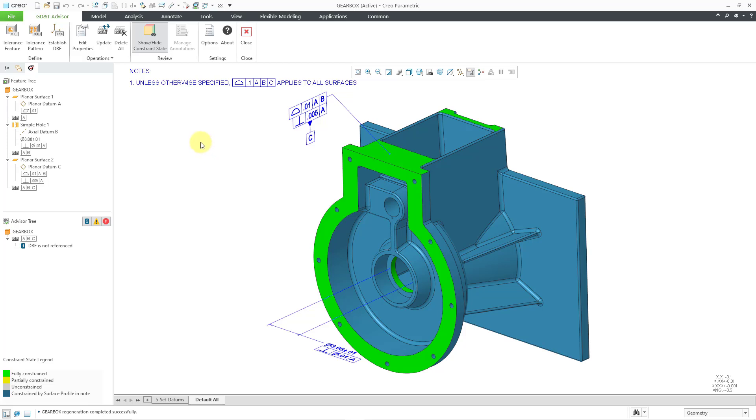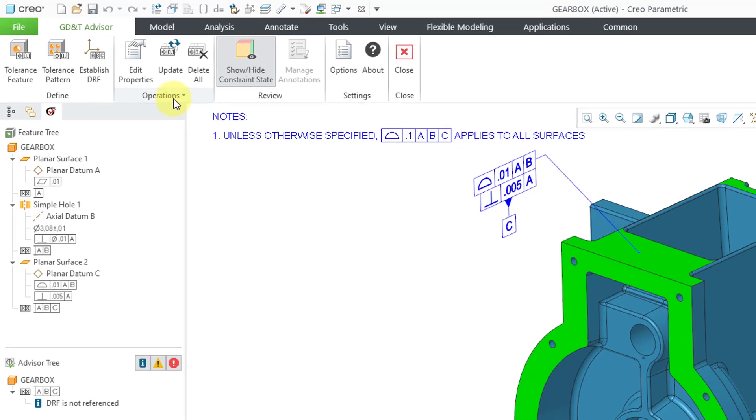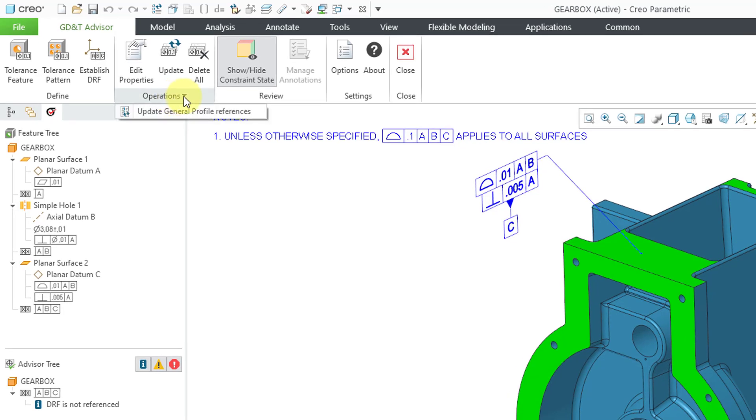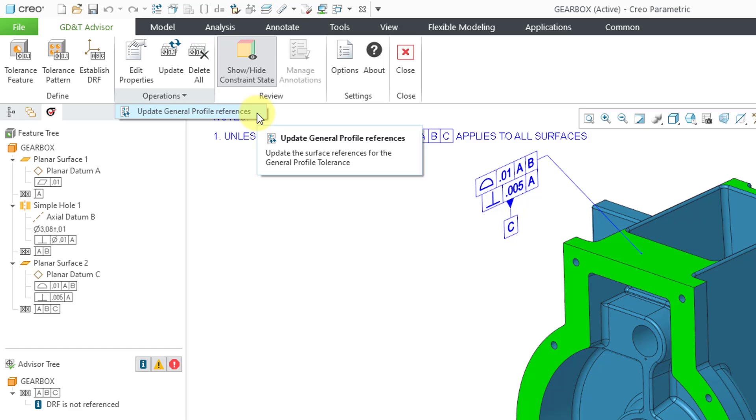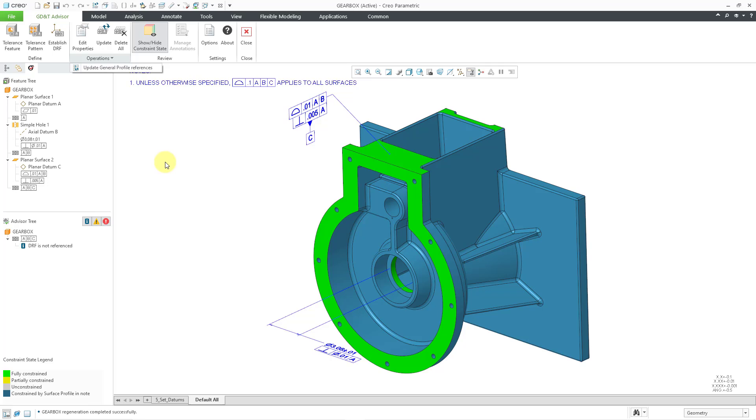And let's say I go about adding some more tolerance features and apply some surface profile tolerances to some other different surfaces. From the Operations drop-down menu, here is the command to update the General Profile References so the correct surfaces will be highlighted.